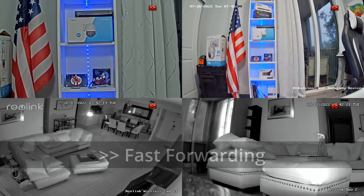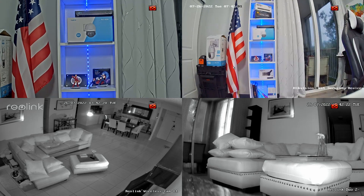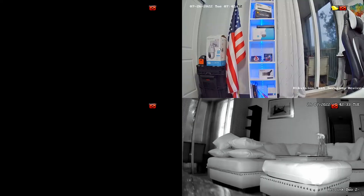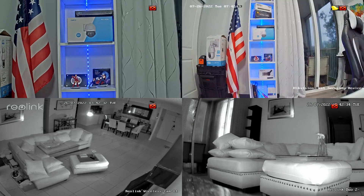And here you go — back online, working here with the Hikvision camera. When I double-click here, I can see it on full screen and it's also working when I see four cameras at the same time.